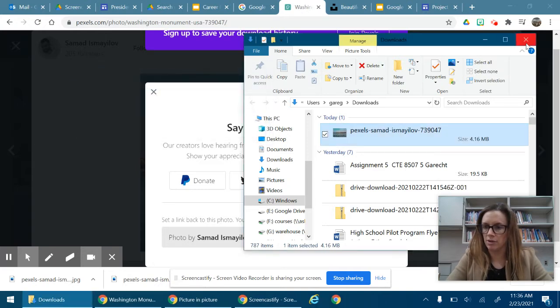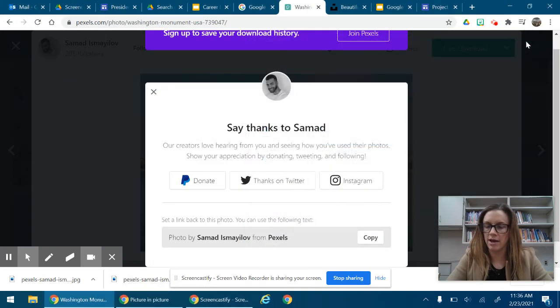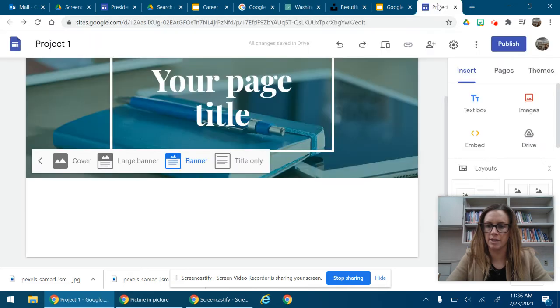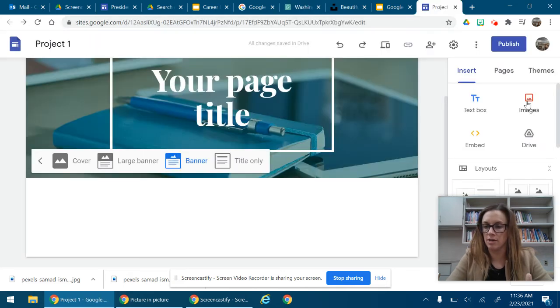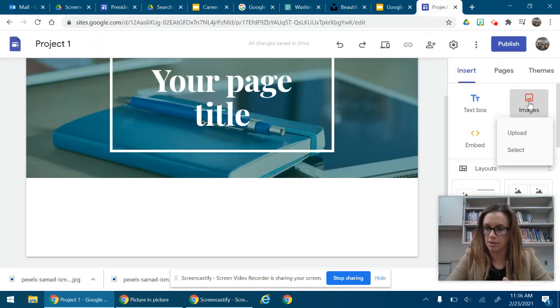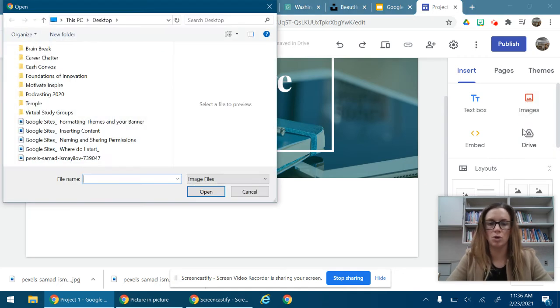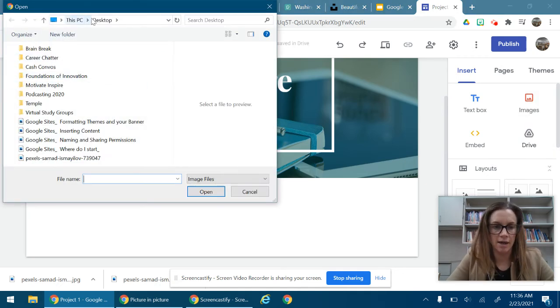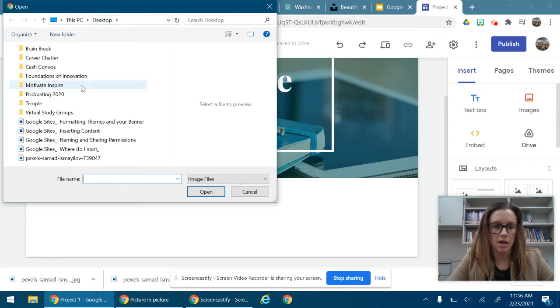Okay so that's downloaded. Now what I want to do is go back to my Google site and I'm going to insert an image. I'm going to click images, click upload and it's on my desktop. I'm already on desktop right here.